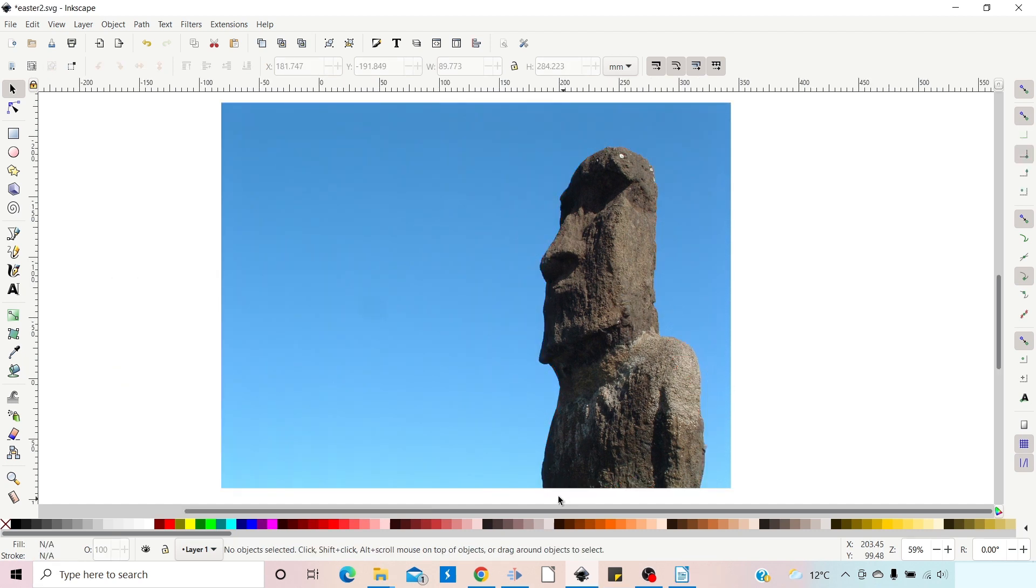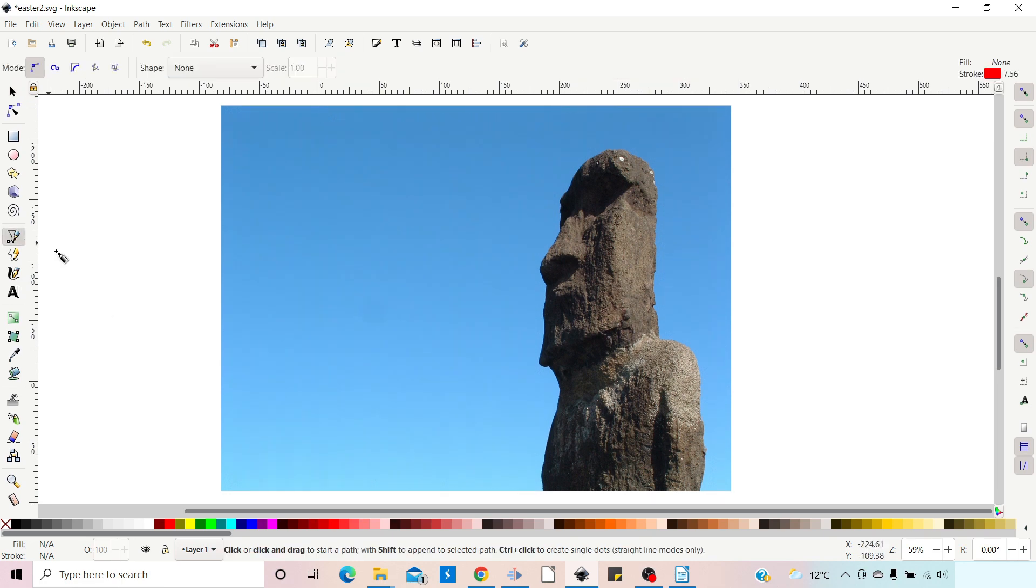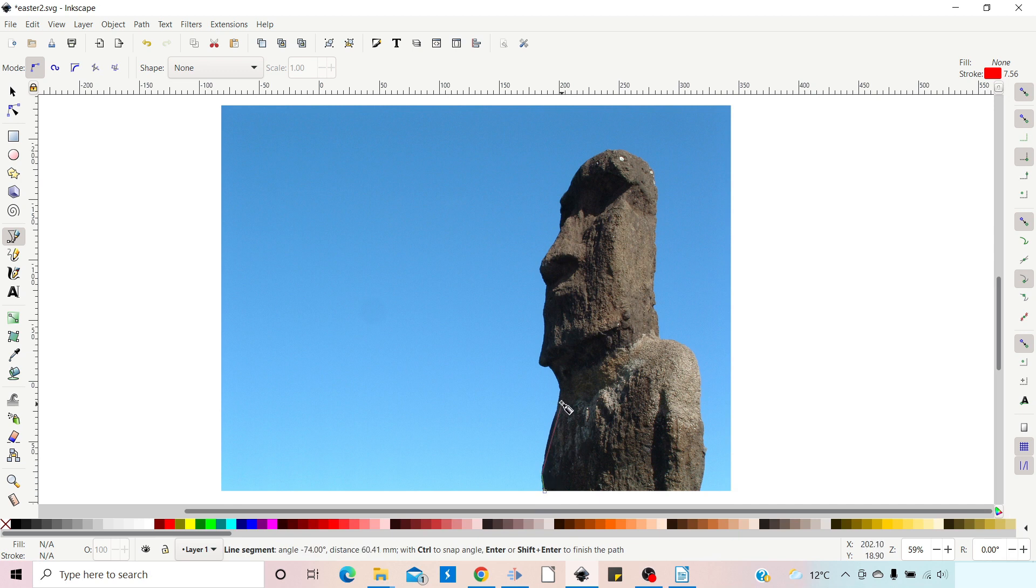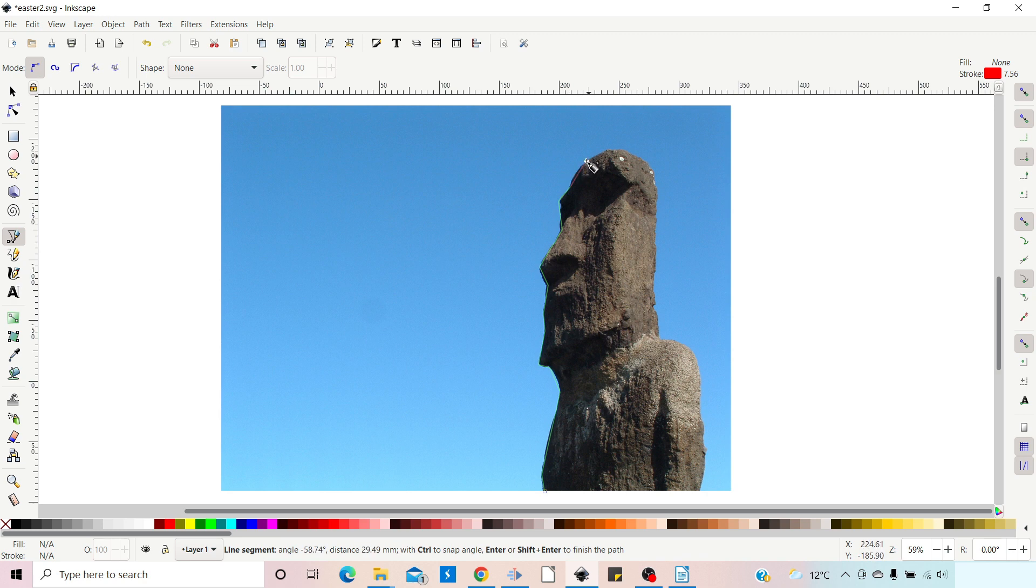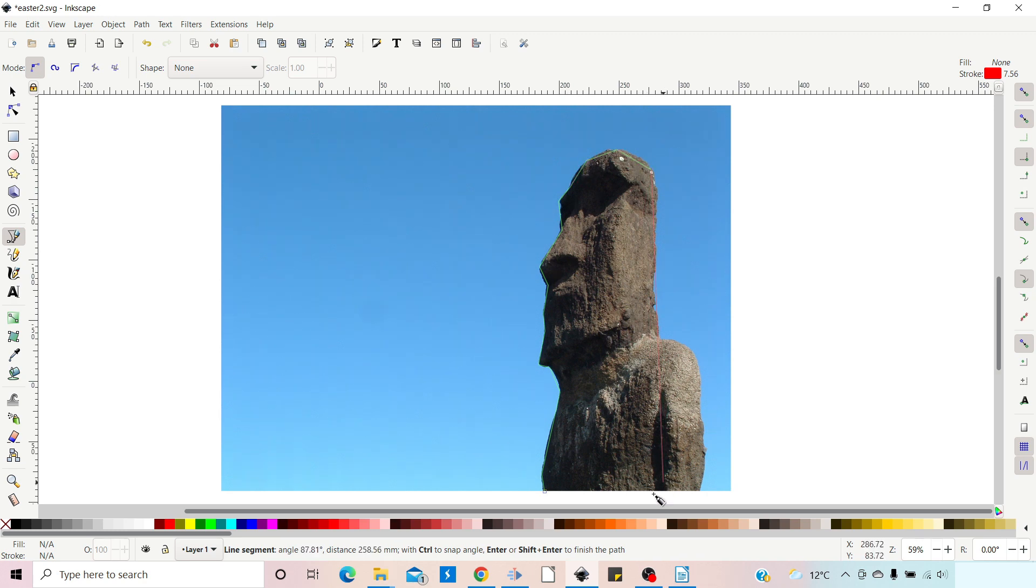So all we're going to do is come over, grab the bezier tool over on the left-hand side, and then we're just going to click and drop points. So we just go around clicking around the outside of our path. It doesn't have to be too exact because we're only using this as a guide to flow our text to. So just work your way around until you've got as much done as you need to do.